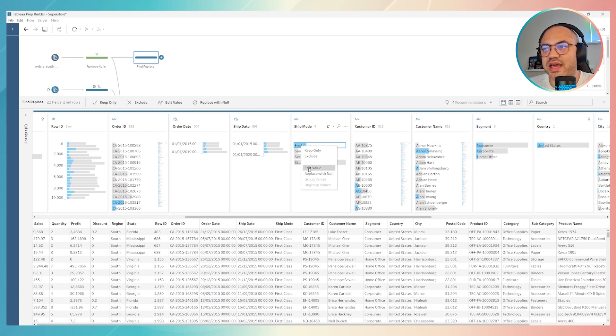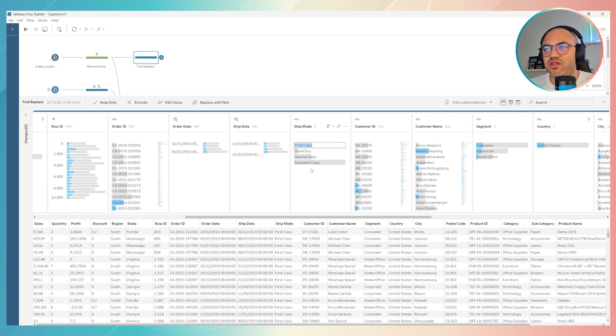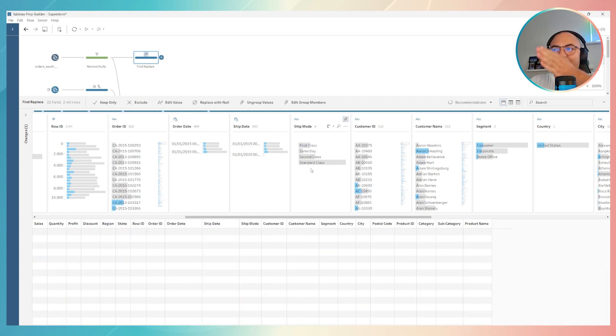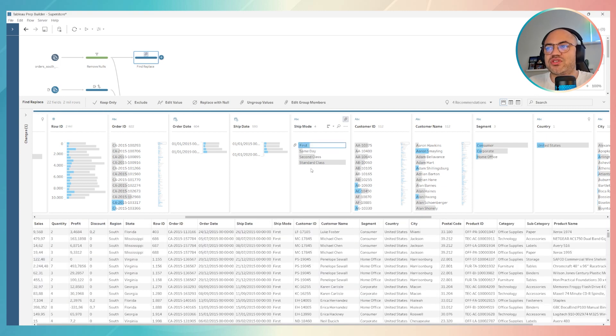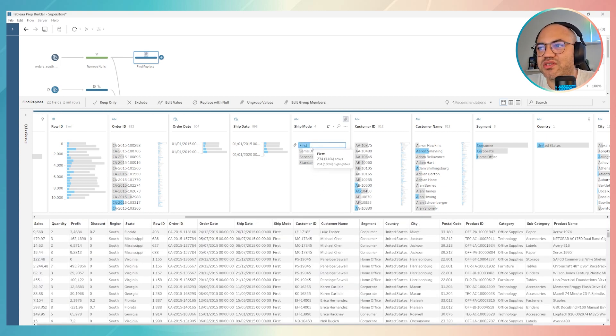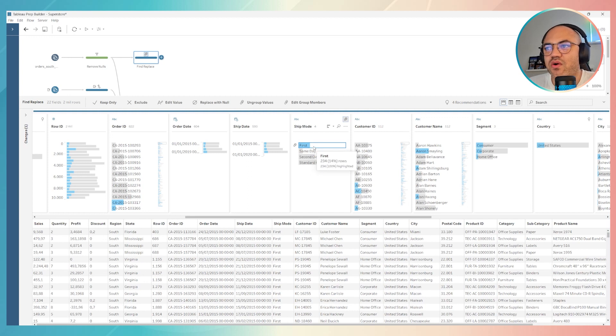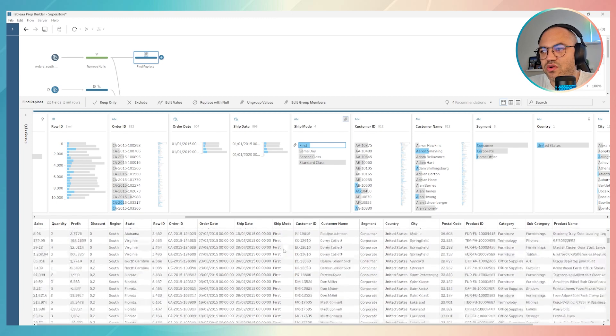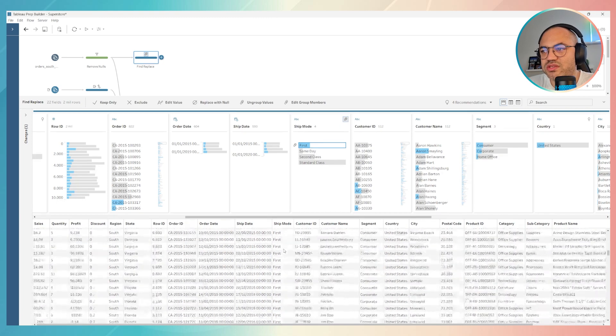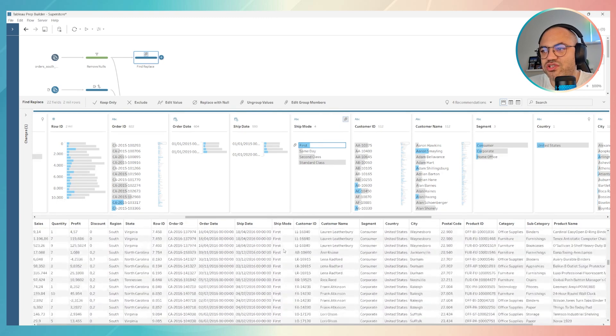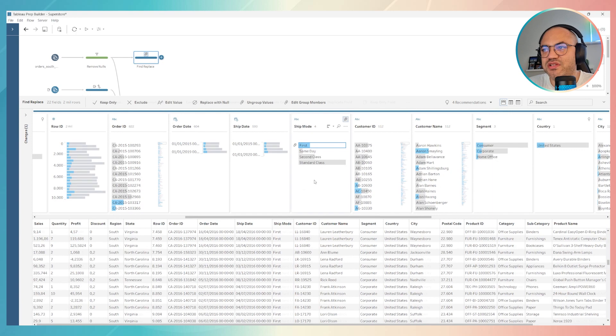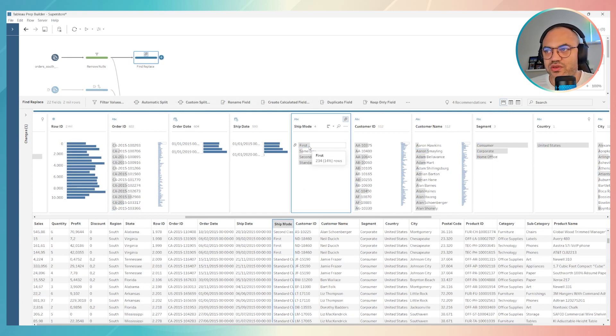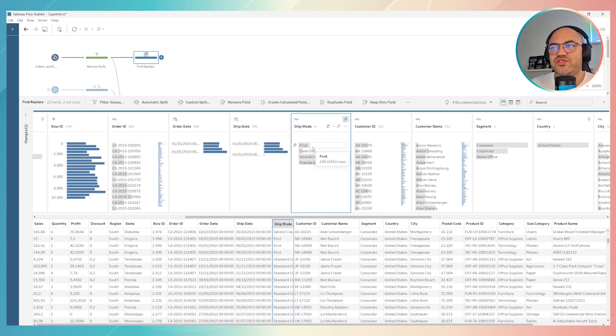Right button over here, then edit value. If you change, for example, instead of first class just first, all the fields which were described as first class are now replaced for first. As you can see in ship mode in the analytical part, we now have just first instead of first class. So this is the first way to do it.